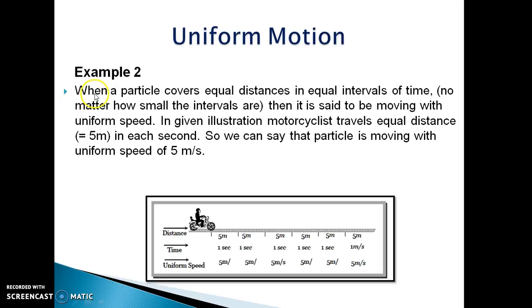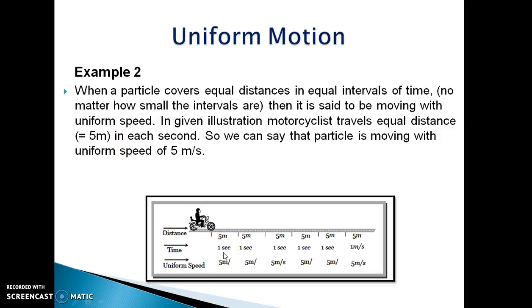Let's see another example. When a particle covers equal distance in equal interval of time, it is said to be moving with uniform speed. In the given example, a motorcyclist travels equal distance of 5 meters in each second. So we can say that the particle is moving with uniform speed of 5 meters per second.